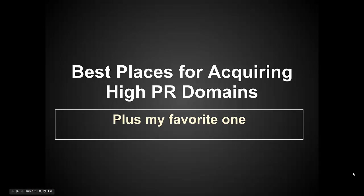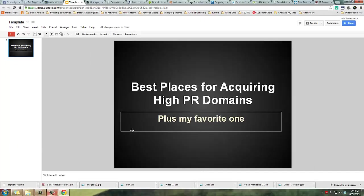What's up guys, welcome back to another episode of After Hours Marketing. Today I'm going to show you how to acquire high PR domains for extremely good prices. I know there's a lot of bidding going on and expired domains are getting more and more expensive, so I'm going to show you a few places today - some that you've probably seen before and some I guarantee you have not. Let's get into it.